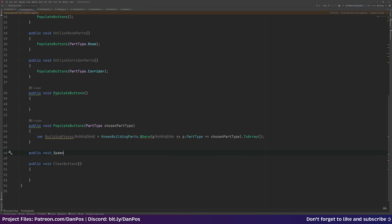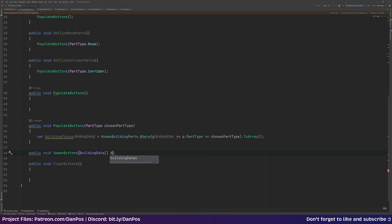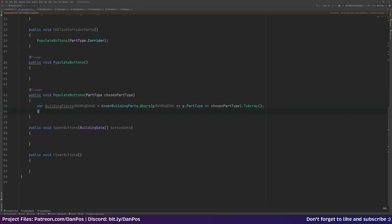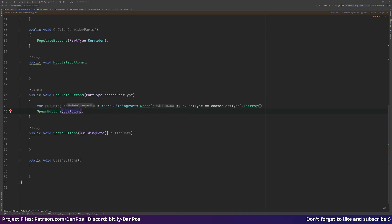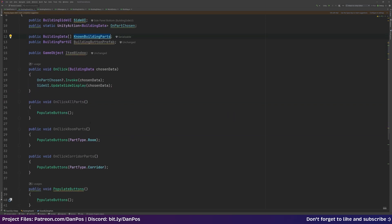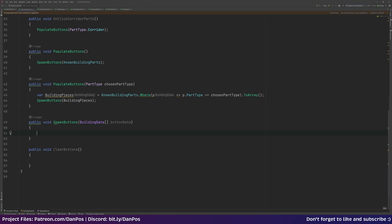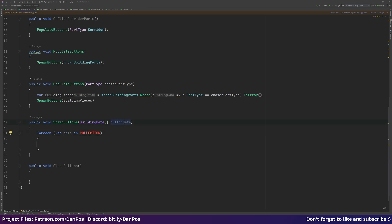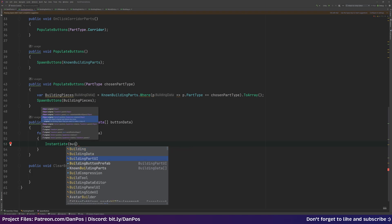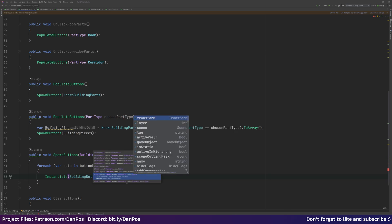Now let's make another function: public void SpawnButtons, which takes in a BuildingData array — I'll call the parameter buttonData. We'll call that from PopulateButtons, passing in our building pieces. For the all-parts version we call SpawnButtons passing in knownBuildingParts directly, which is also an array of data.